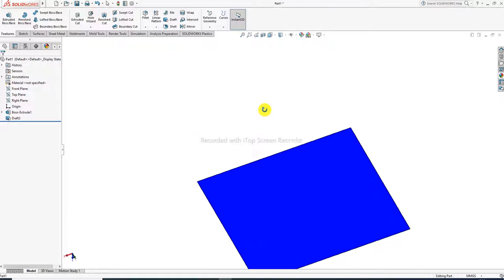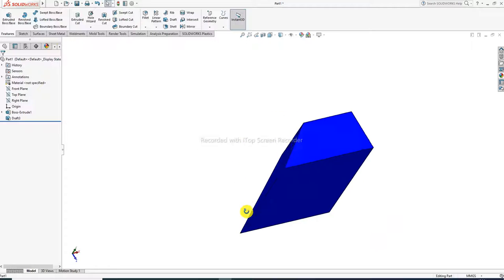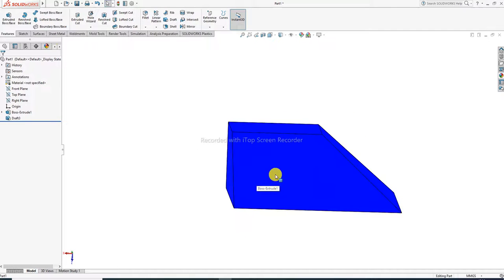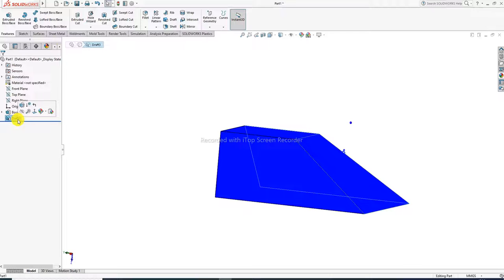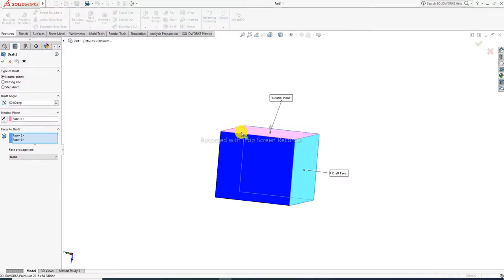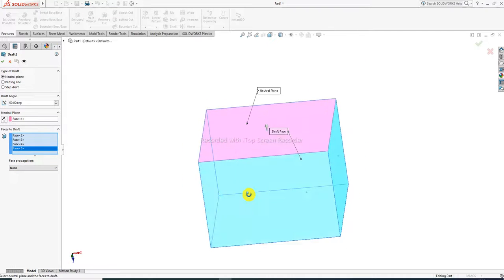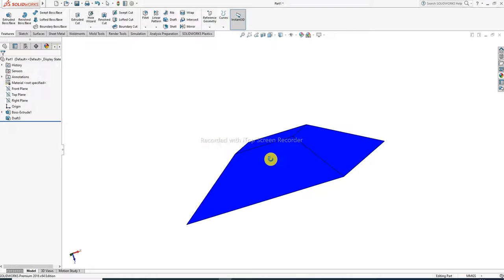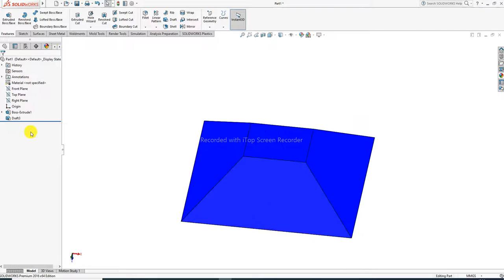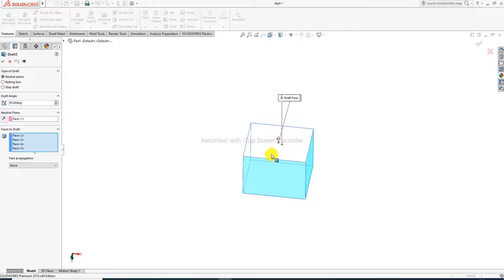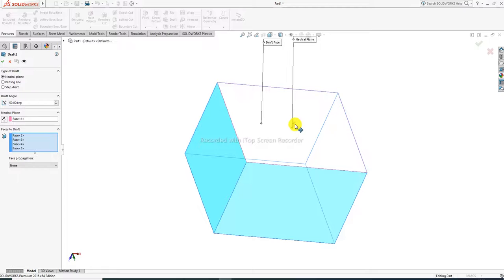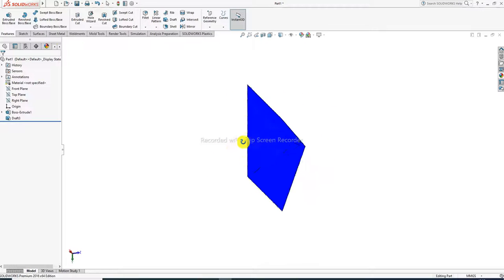The draft is applied and you can see it easily on the screen — it looks very nice. To make changes, use edit feature, then select another face. Four faces are selected and this face is set as neutral. Click OK to apply the draft. The angle and direction can also be changed.